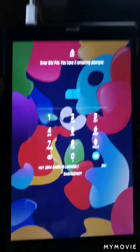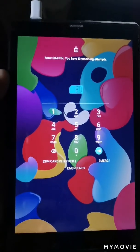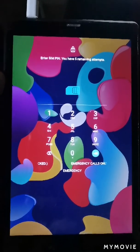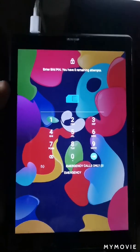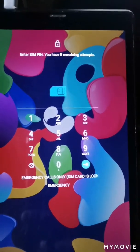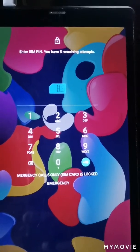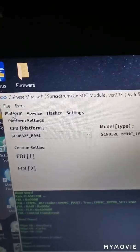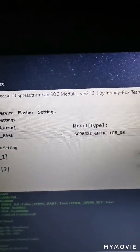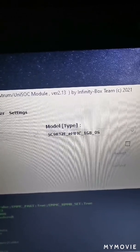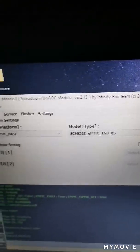I will show you how to do it. This one is very easy with the Chinese Miracle 2 SpeedDrum UniSoP module, version 2.13. I will show you the version — Chinese Miracle 2 SpeedDrum UniSoP module version 2.13.